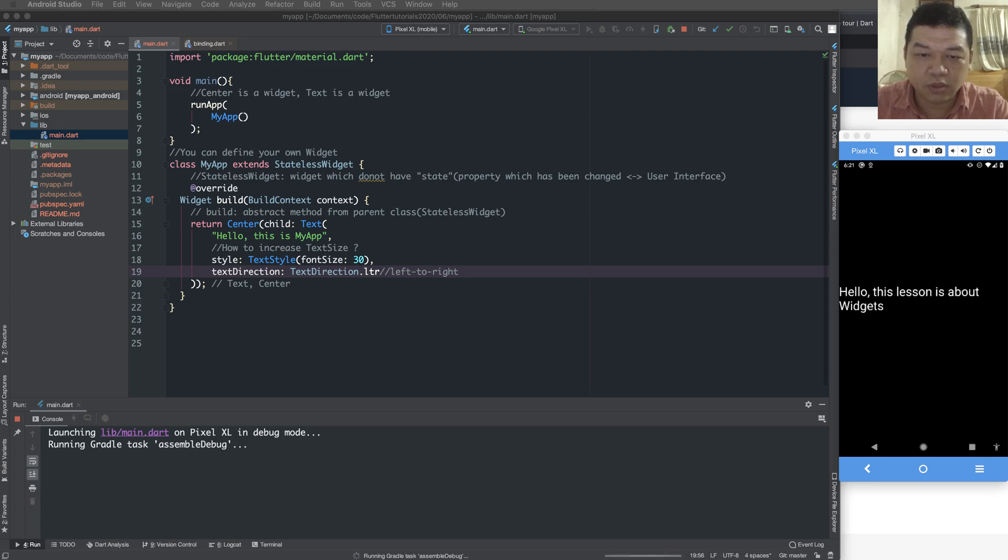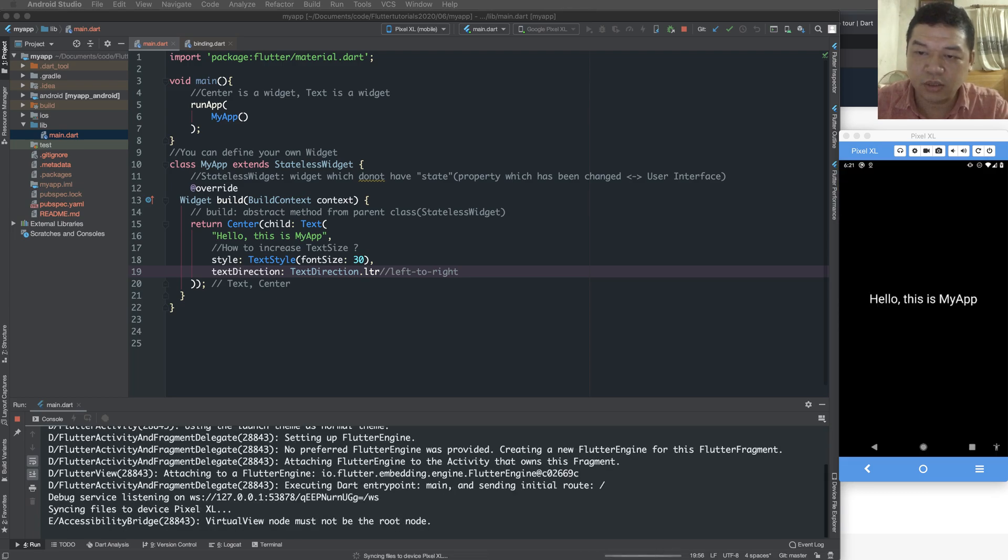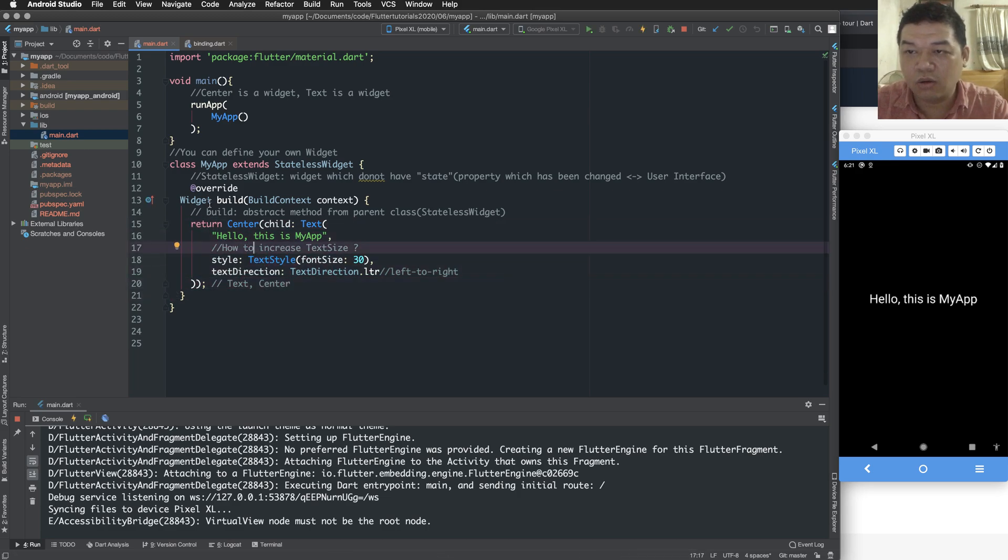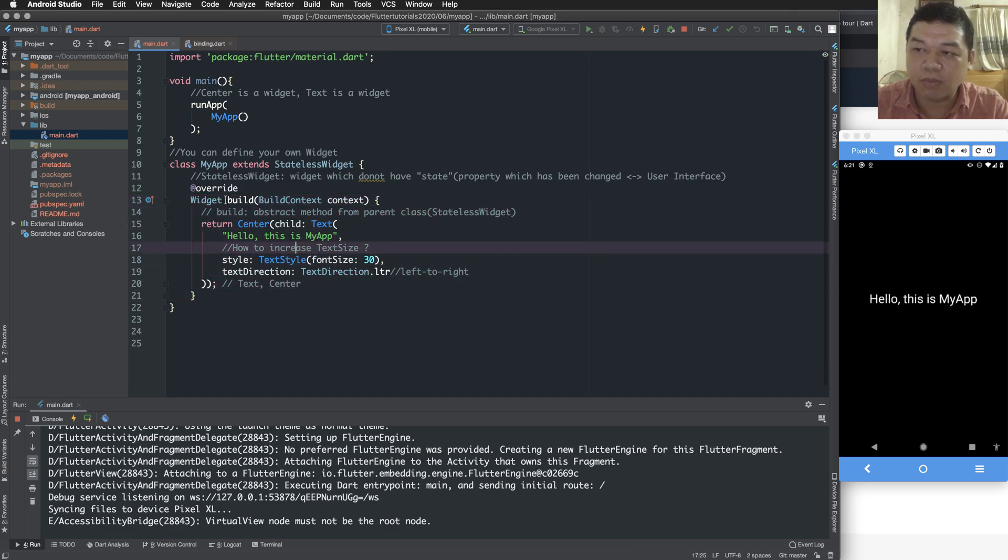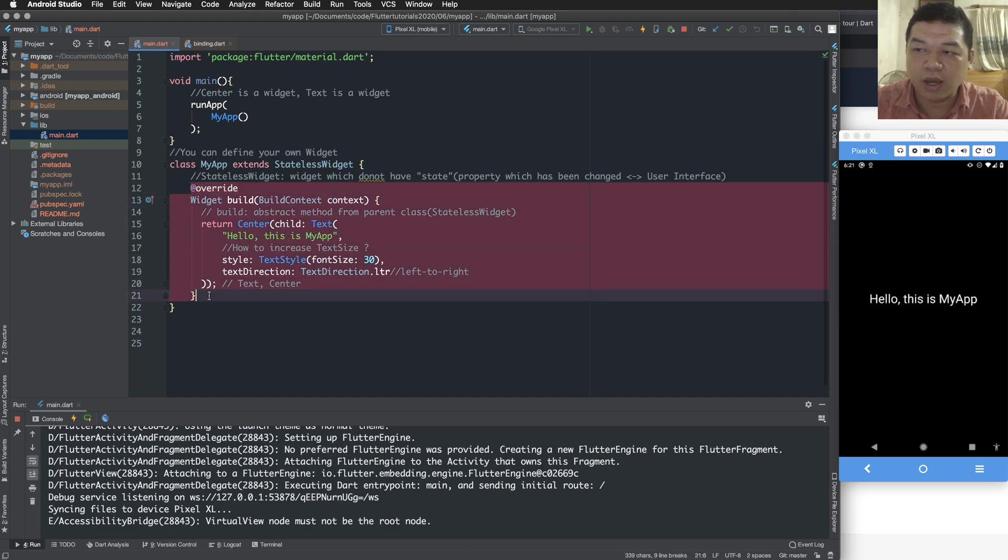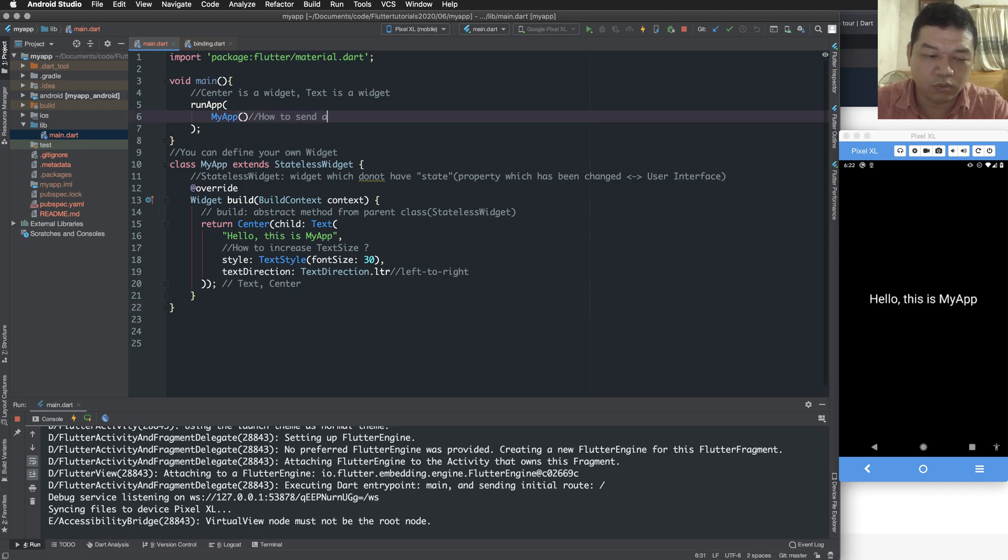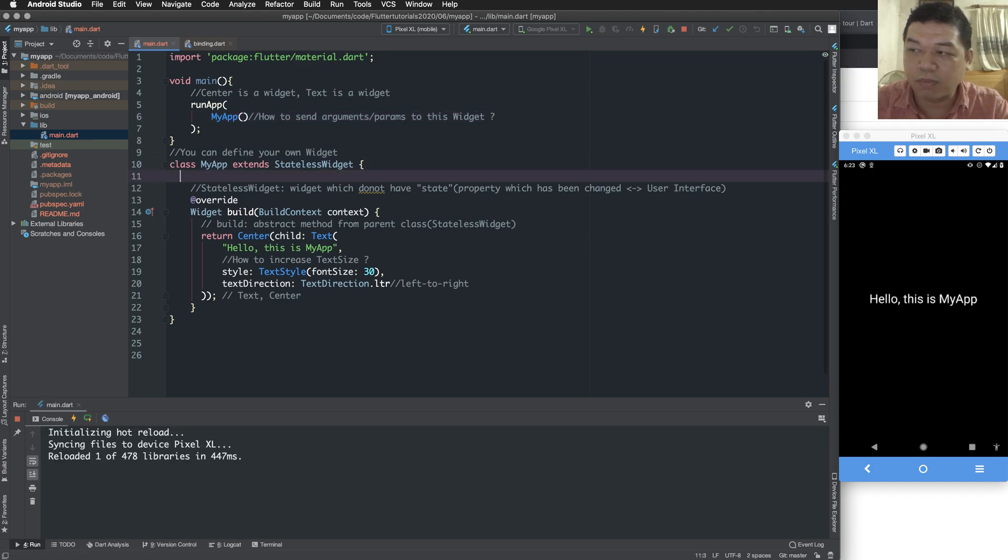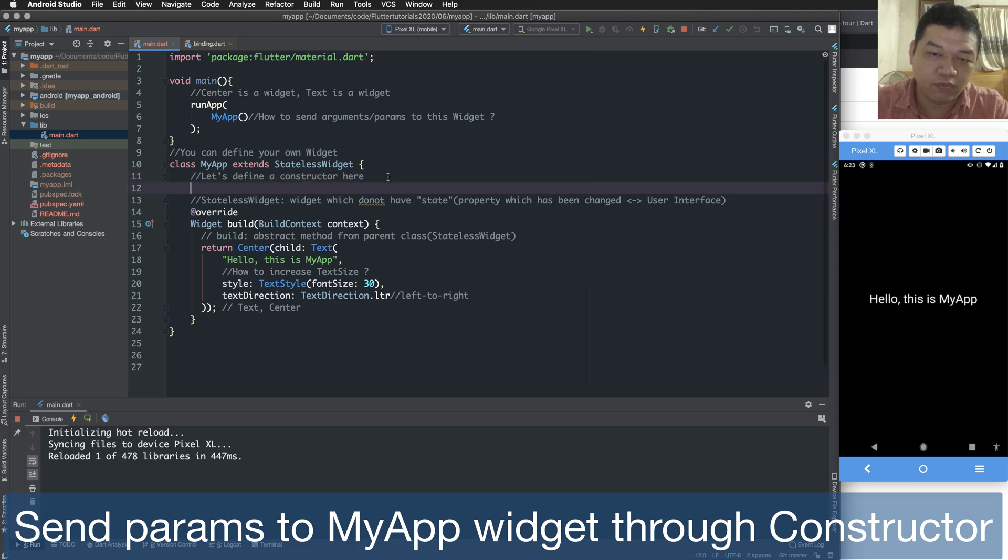So after running the program again to see, I can see the center text. Hello, this is my app. So here is my app which is my custom which is my defined widgets. I can define my widgets. So how to send an argument, send objects or parameters to these widgets.